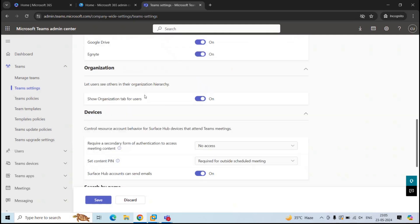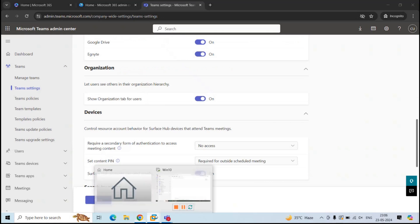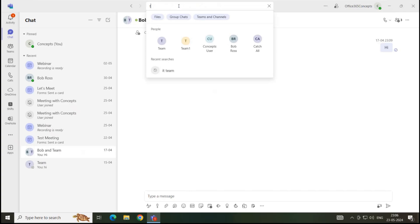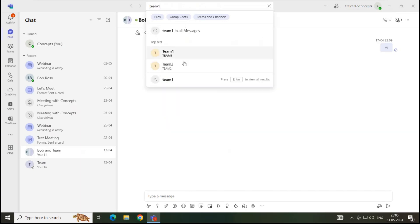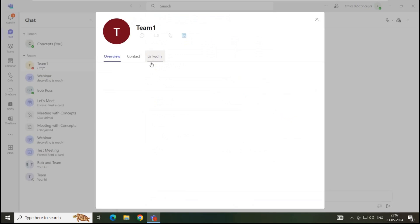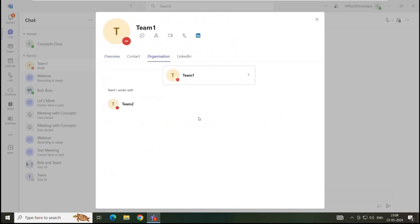Next is organization. Under this option, an administrator can manage if the users can see the organization hierarchy within Teams. For example, let's go back to Teams application and here let's look for a user. For example, Team 1. Let's go to this account properties and click organization. Here I can see the organization hierarchy. For example, Team 2 reports to Team 1 or both works together. So this is the organization hierarchy.